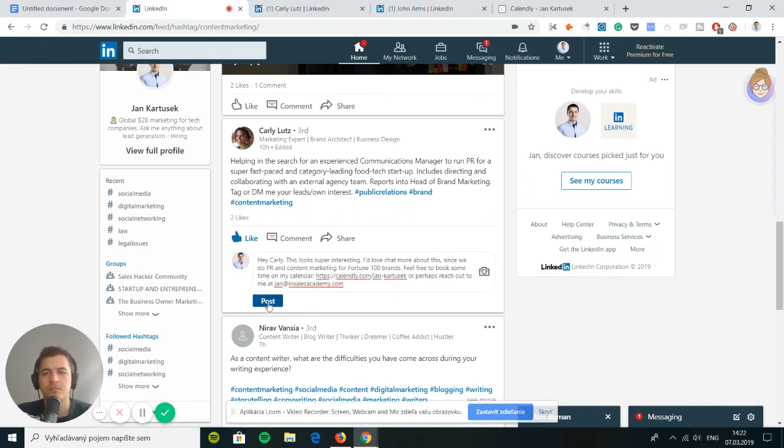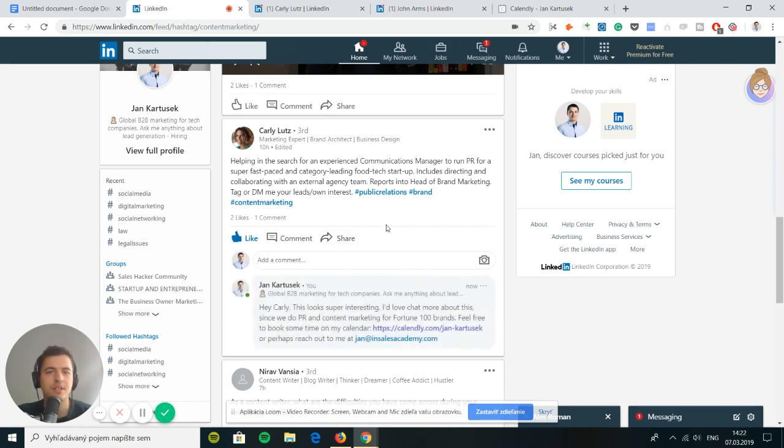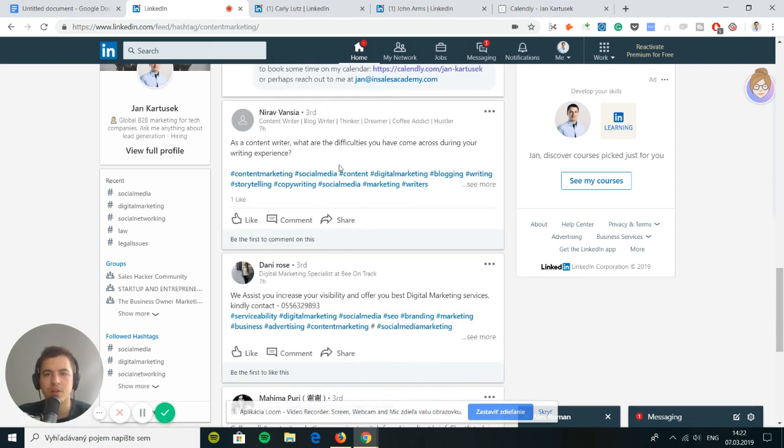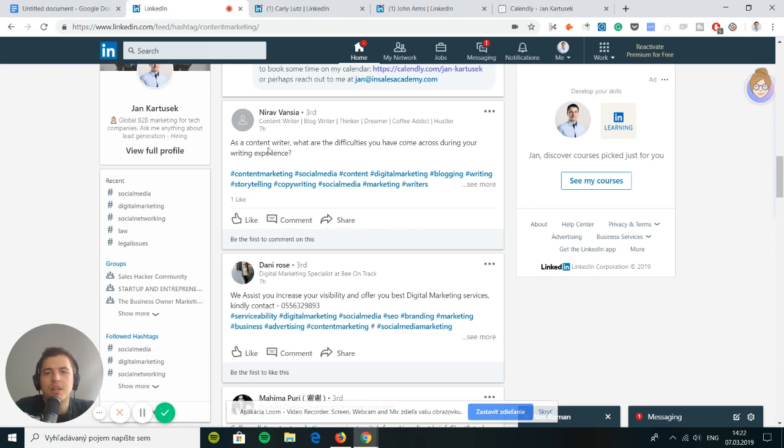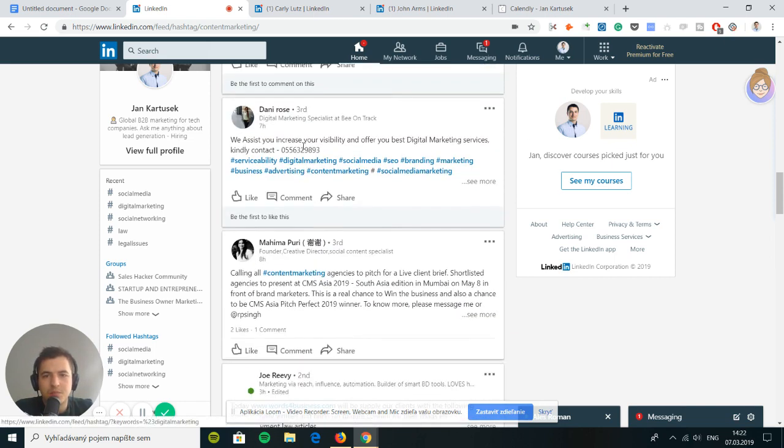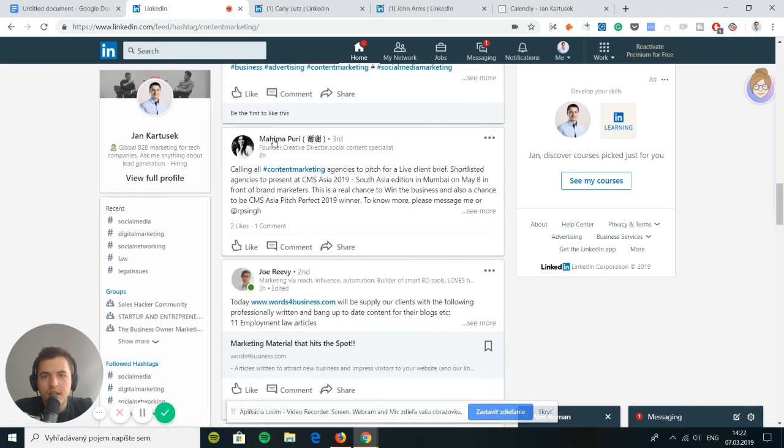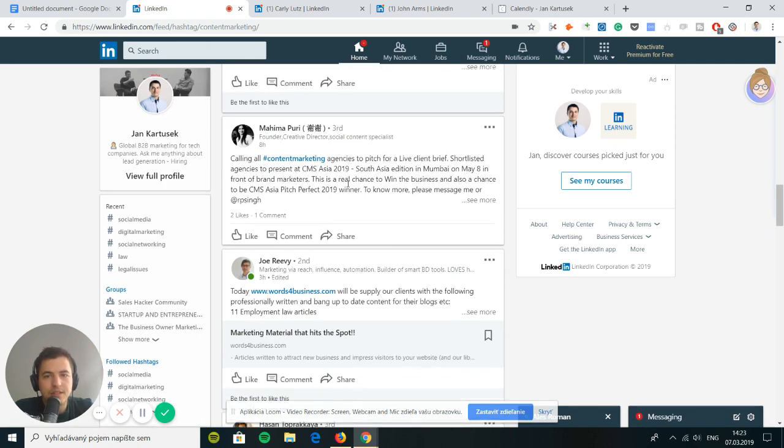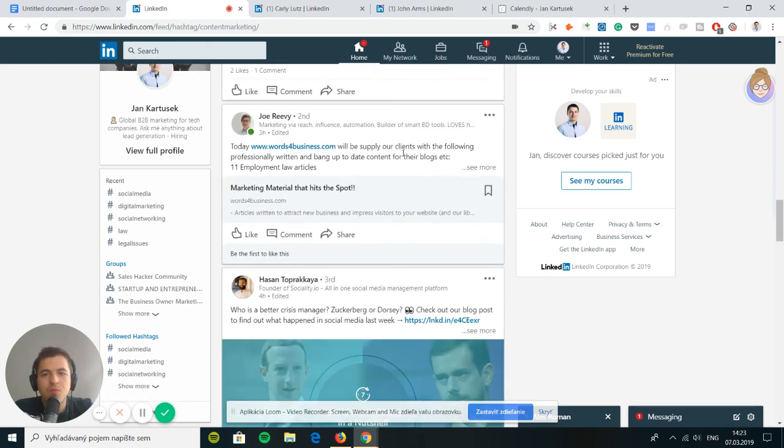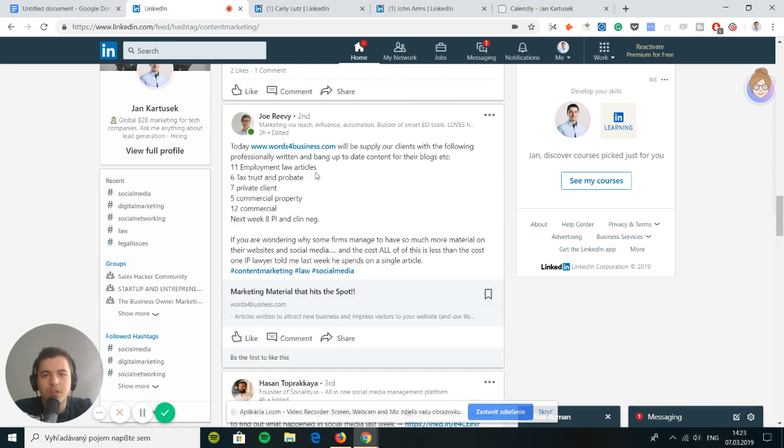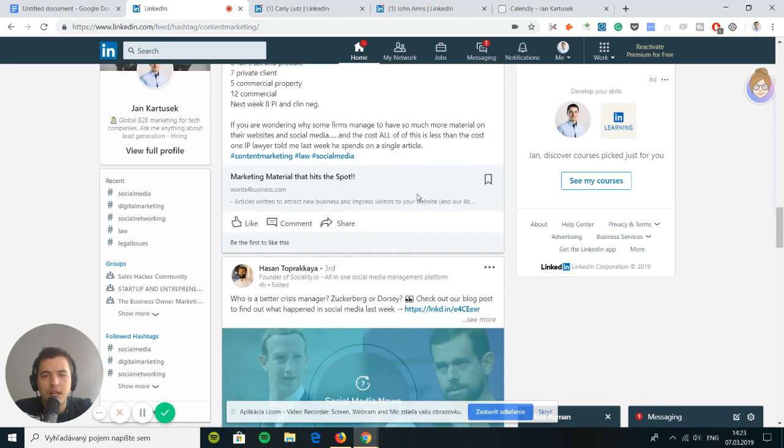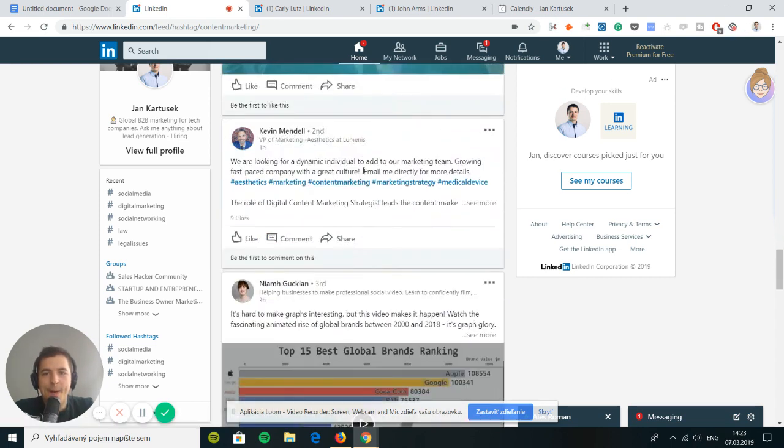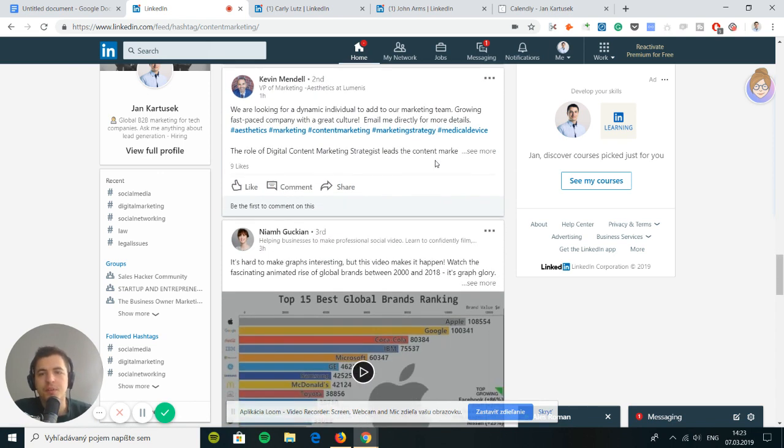You see, this was a very hot lead. I couldn't really just leave her a comment. This person is calling all content marketing agencies to pitch for a live brief. Today will supply your clients for the following. Who is better at crisis management?